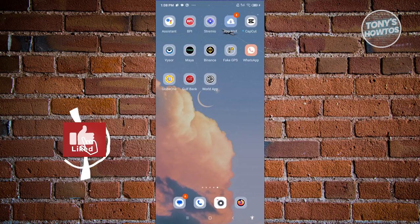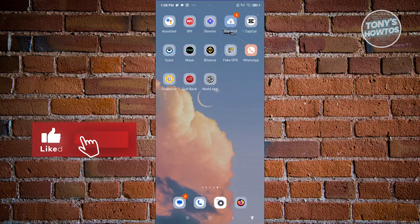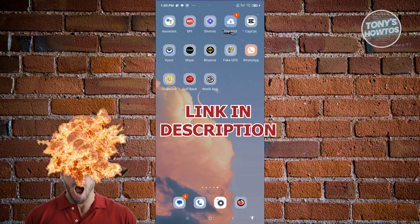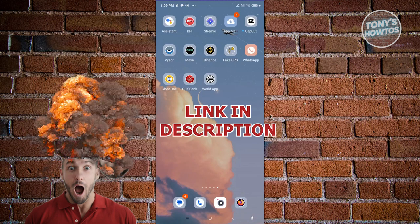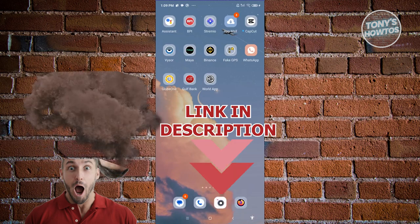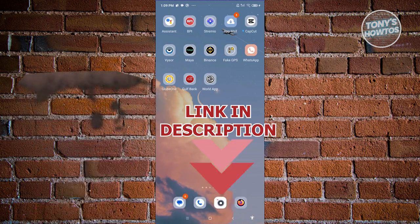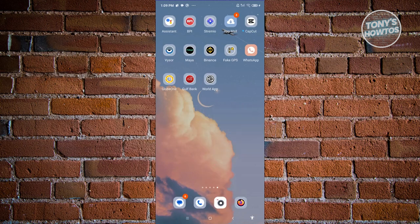Hey guys, welcome back to Tony's tutorials. In this video I'll be showing you how to verify a Worldcoin account without an orb — is it actually possible? Before we start, check out our latest software just under this video. So let's get started.